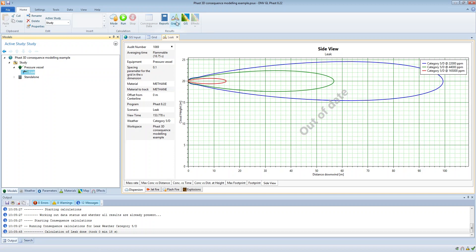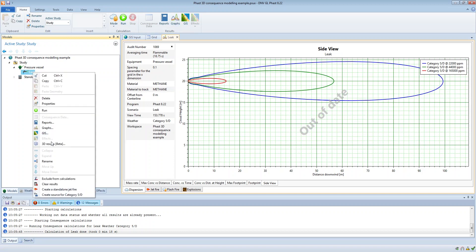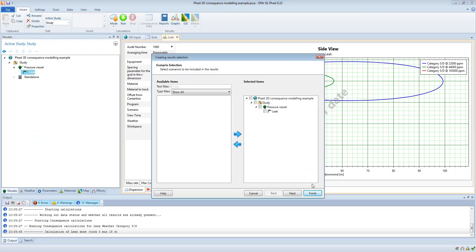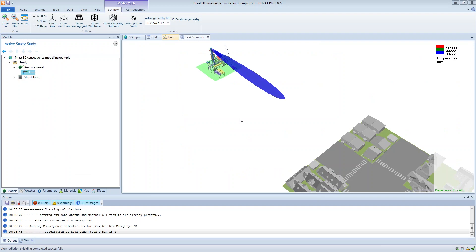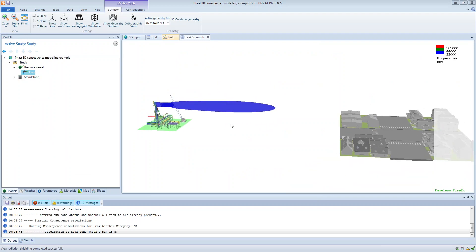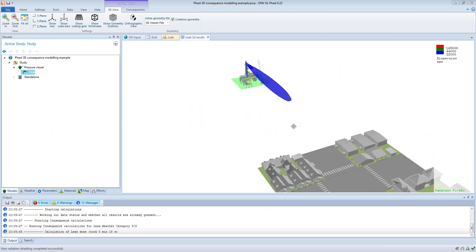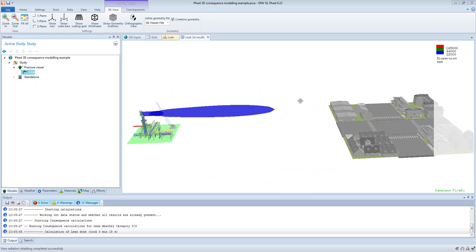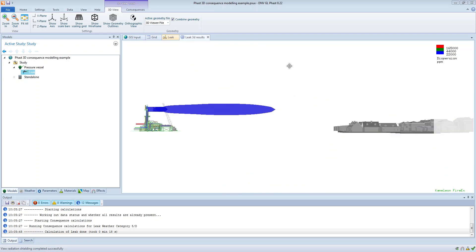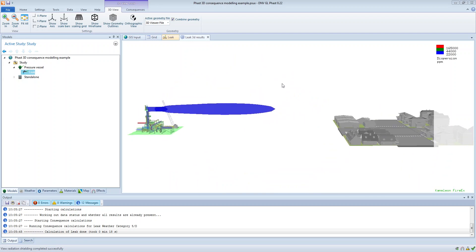Okay now once that's run we can view the results in three dimensions and you can see now we can see this dispersion cloud in three dimensions. That's because the resolution is fine enough to capture the cloud.